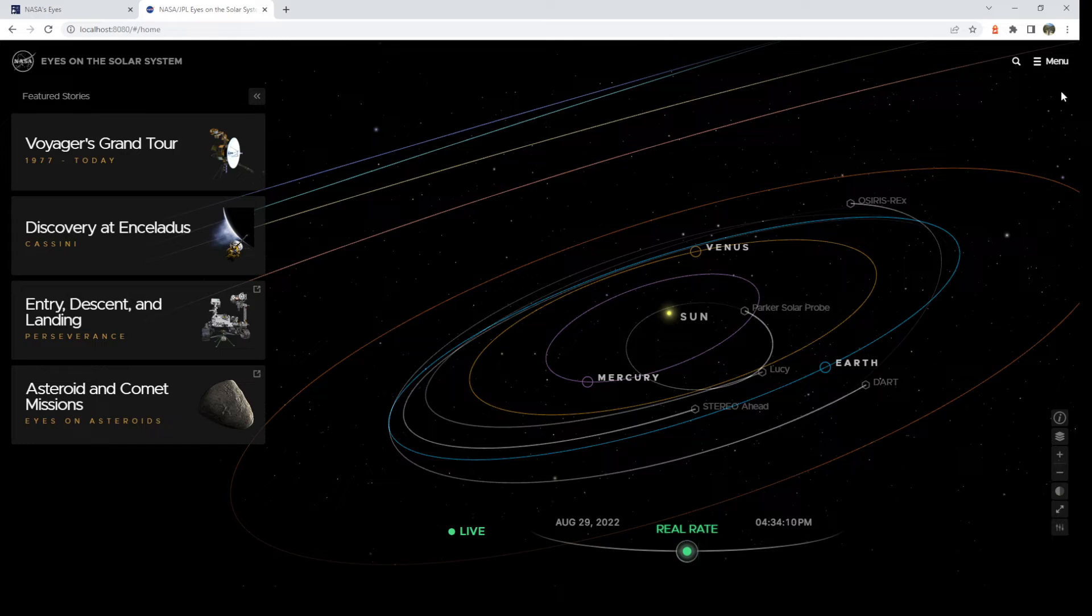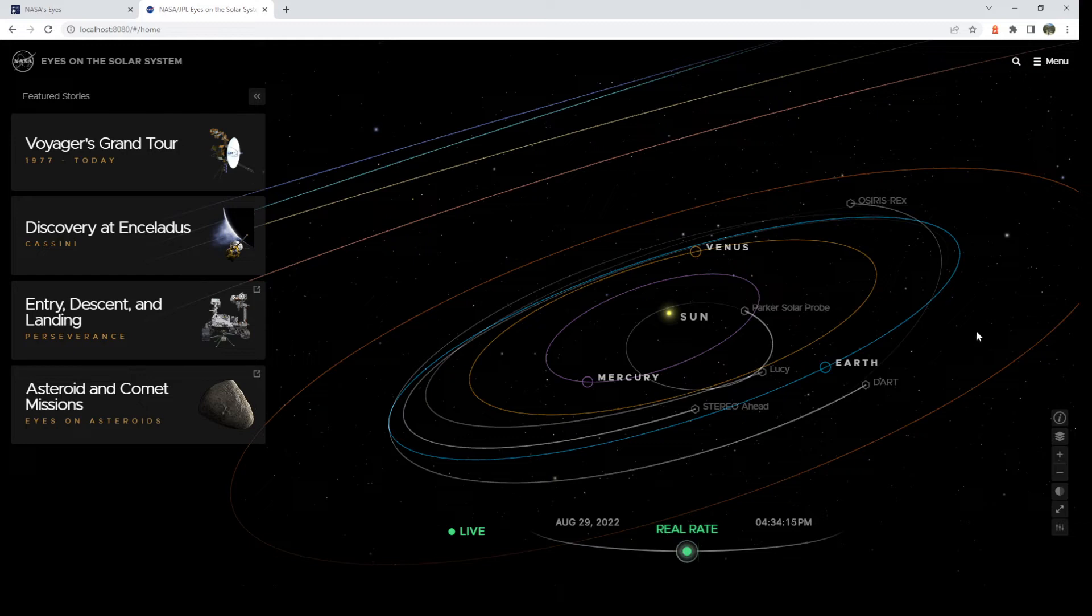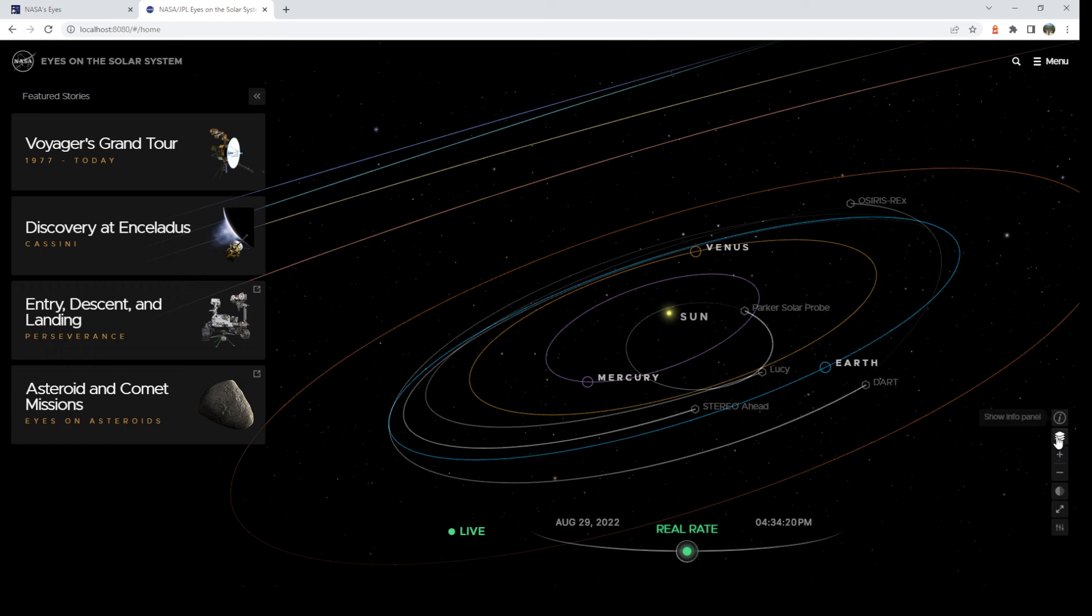Now, you can go to any of 125 missions, past, present, and future. Over here on the right, you have settings, like an info panel.